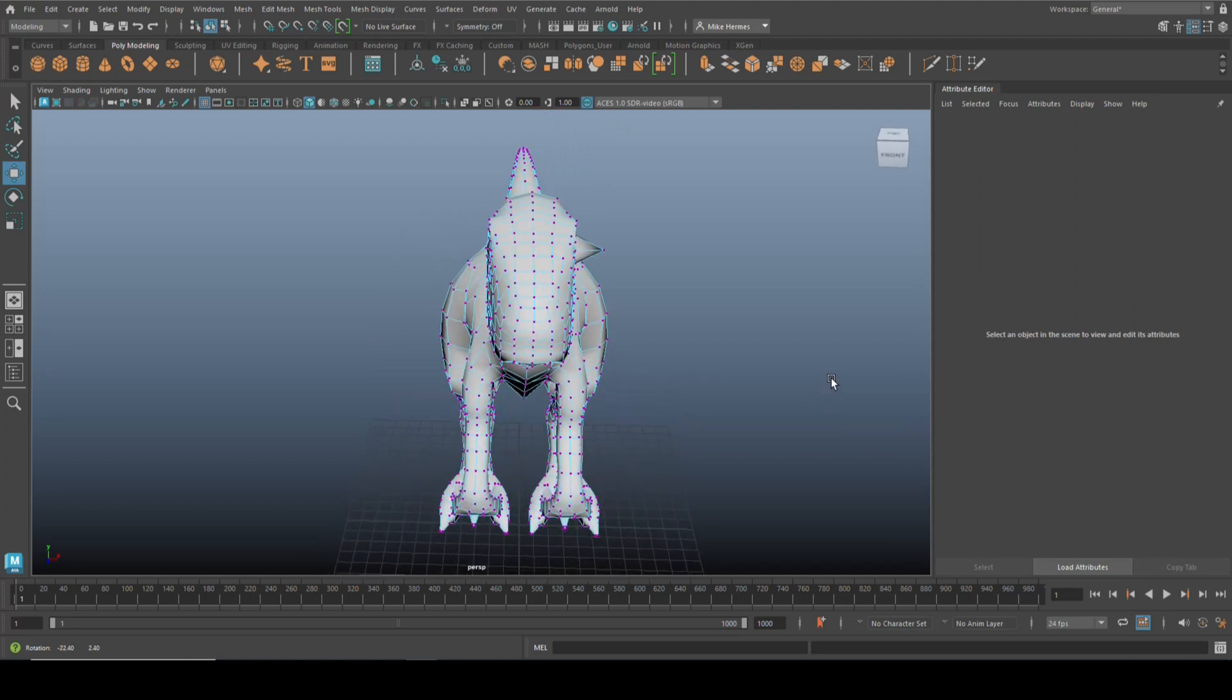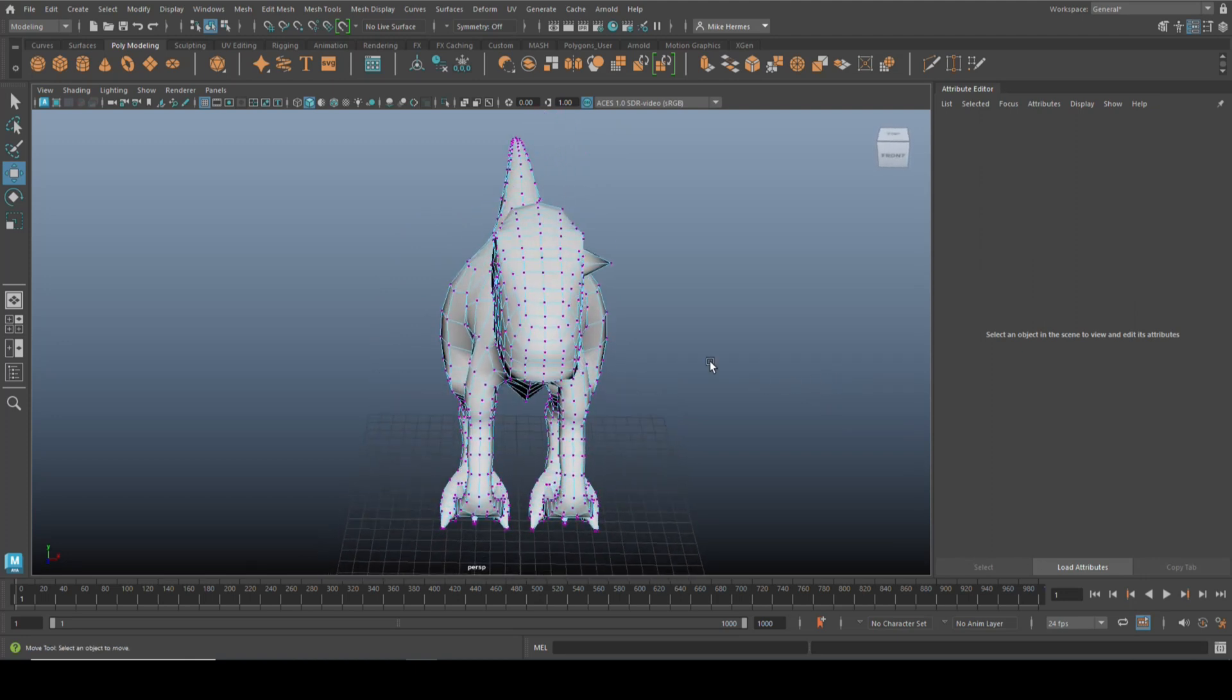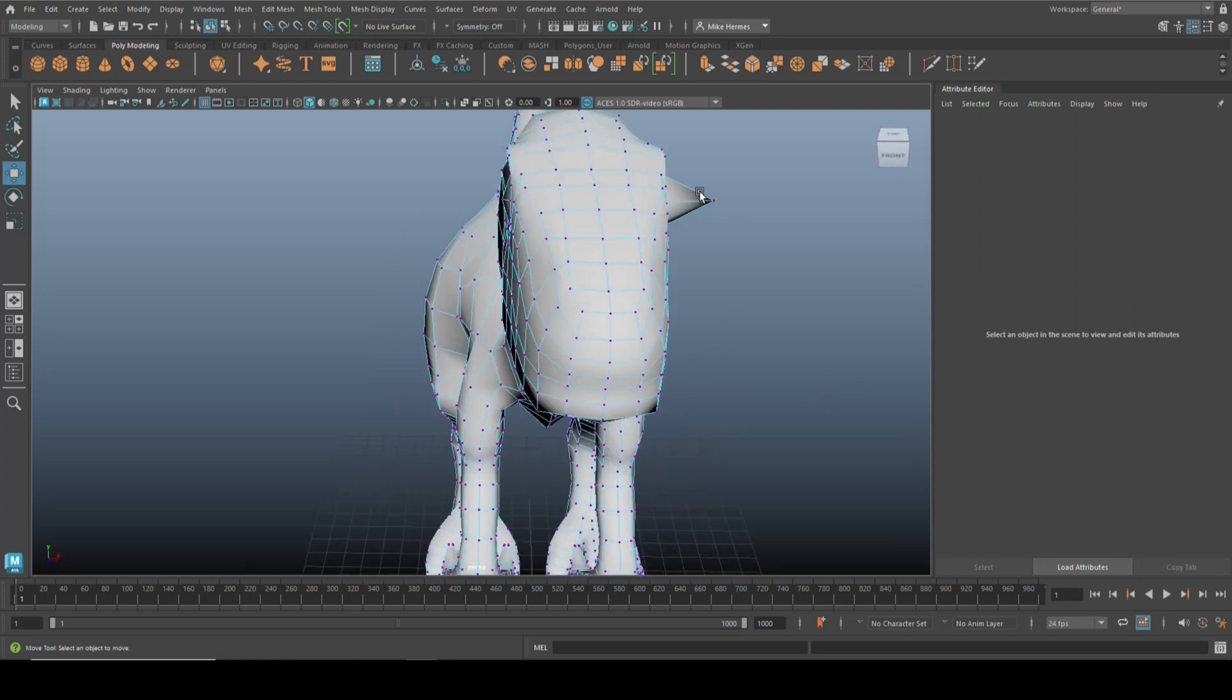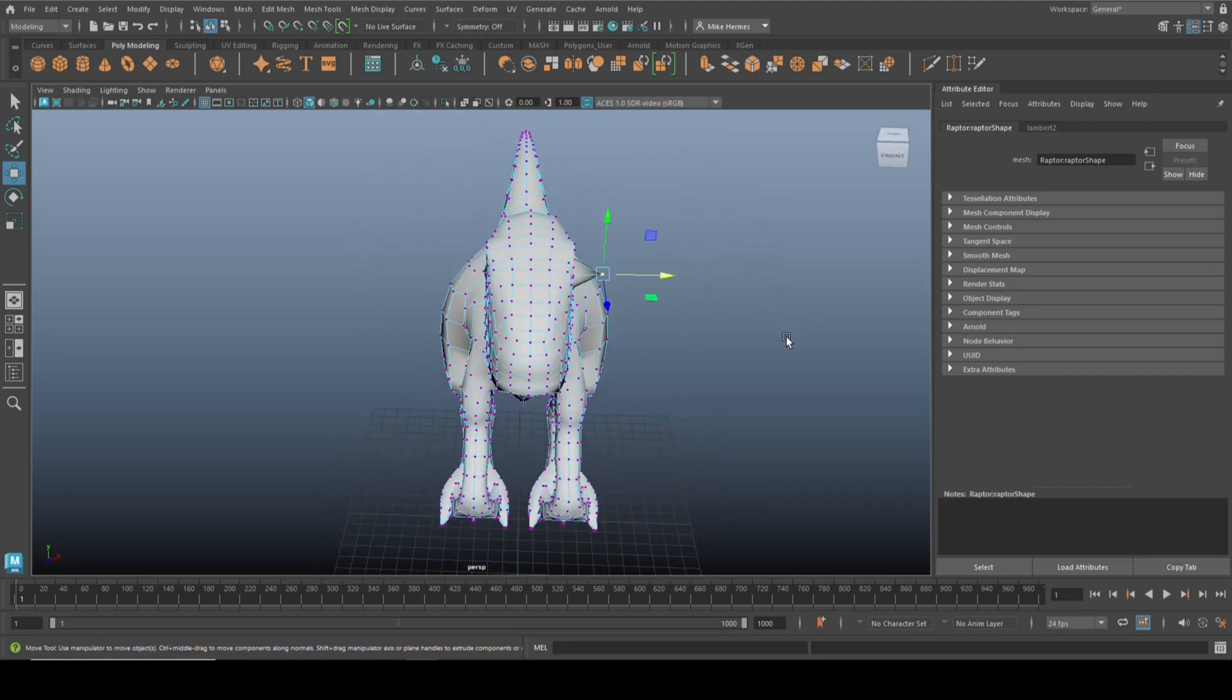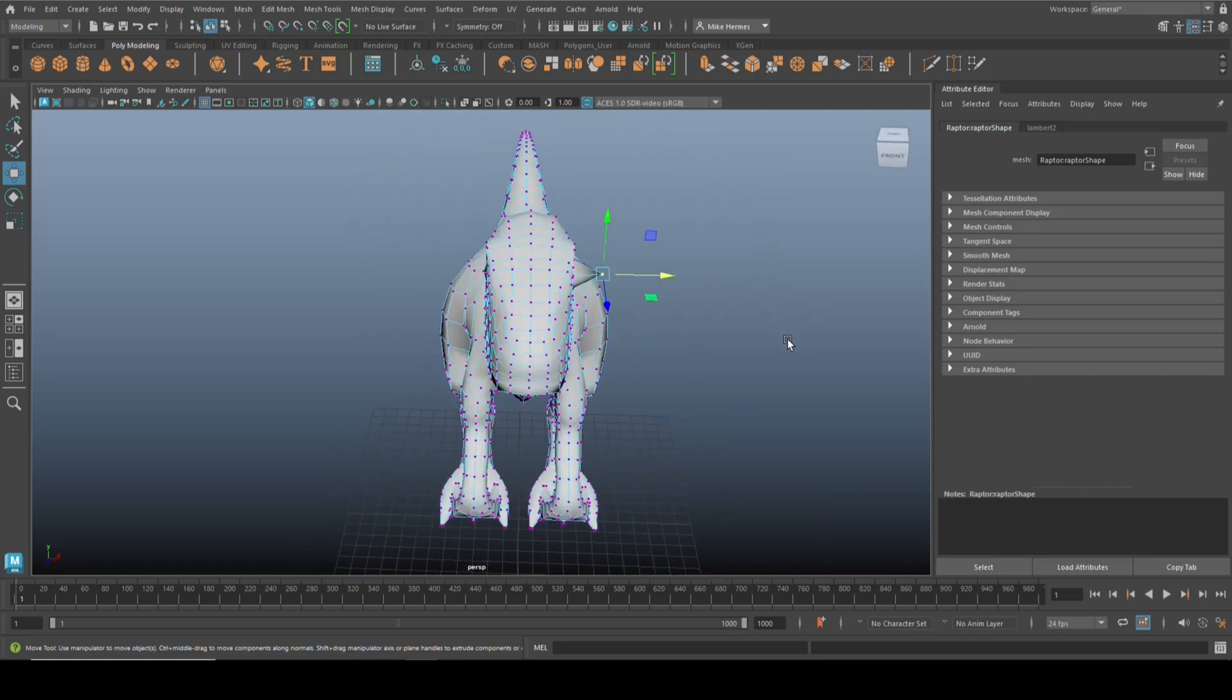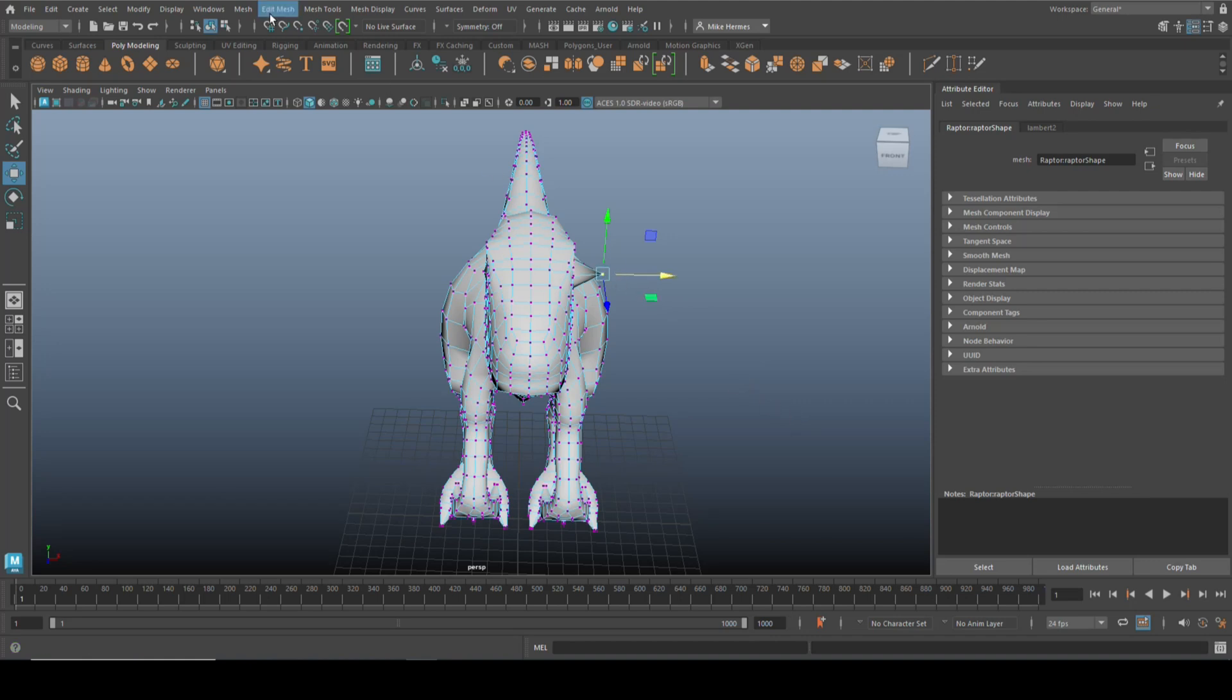So what you can do is you can go in here and simply grab the vertex for that area that has been changed. In this case, it's only one vertex. Yeah, you have it selected.